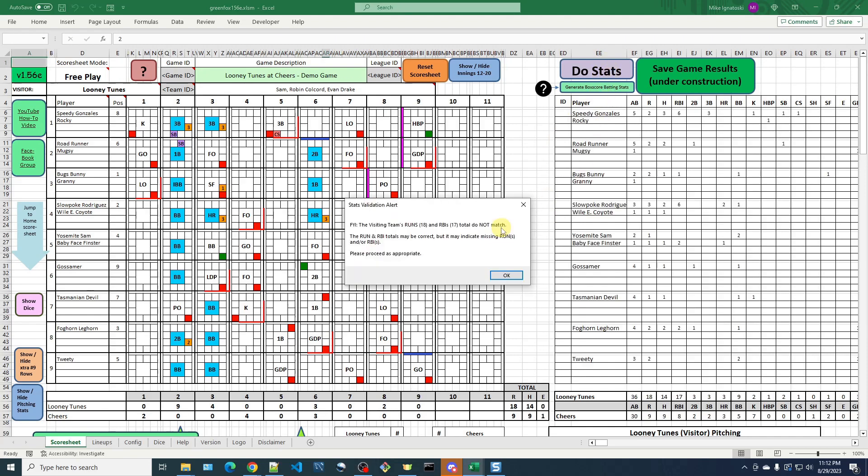It chugs through. It shows me this window that says the visiting team runs and RBIs don't match, 18 and 19. And you could also look down here in this kind of summary team stat line here where the runs and RBIs don't match. So it basically says they might be right, but you should check into it.